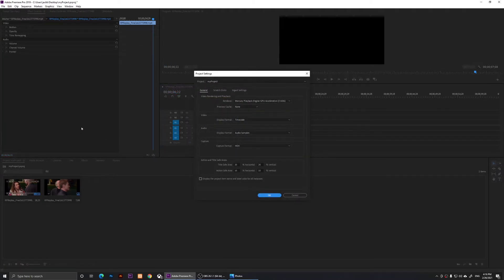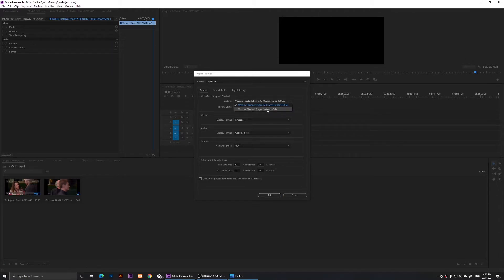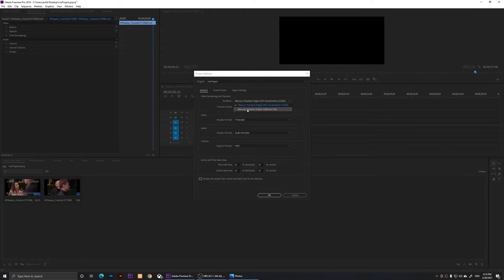When you do that, you will need to change the renderer. Right here, what you do is click on this renderer and change it to a different renderer. I'm going to choose Mercury Playback Engine Software Only.